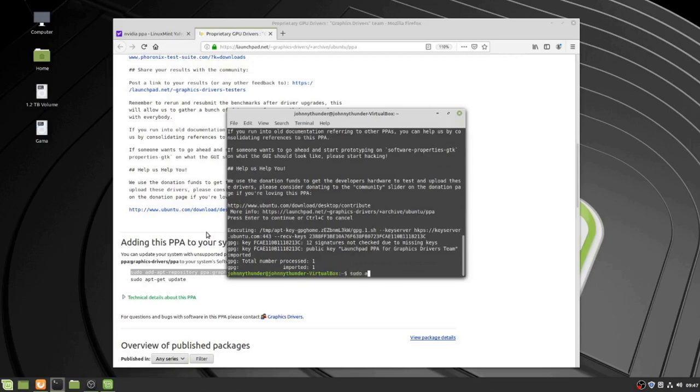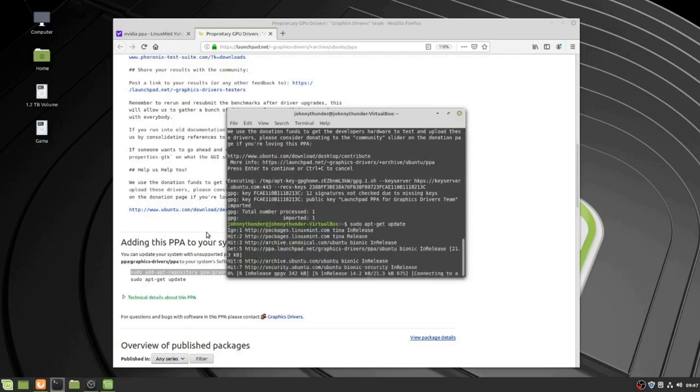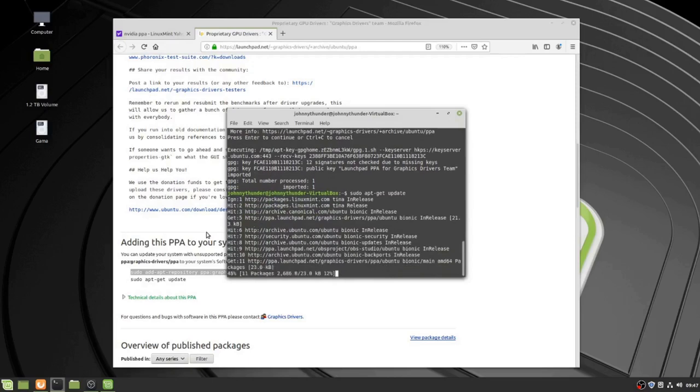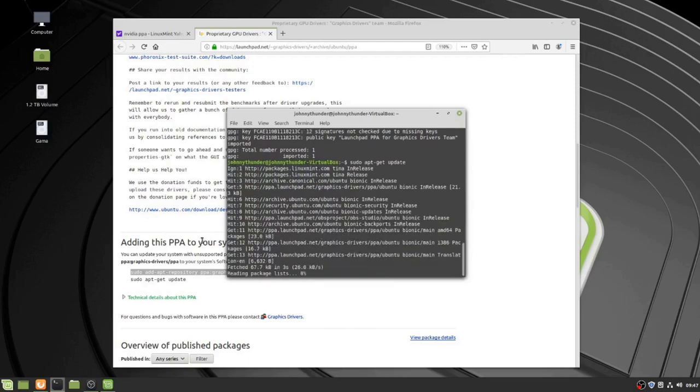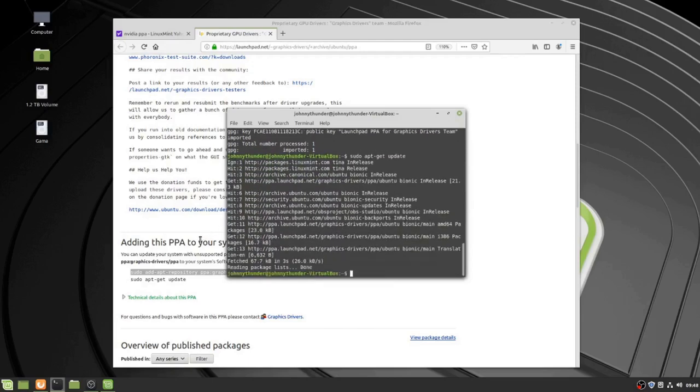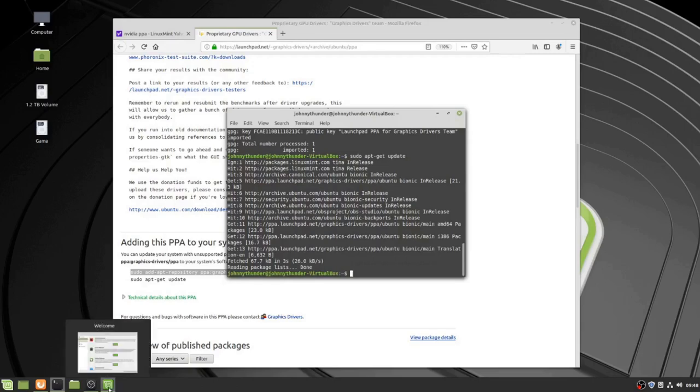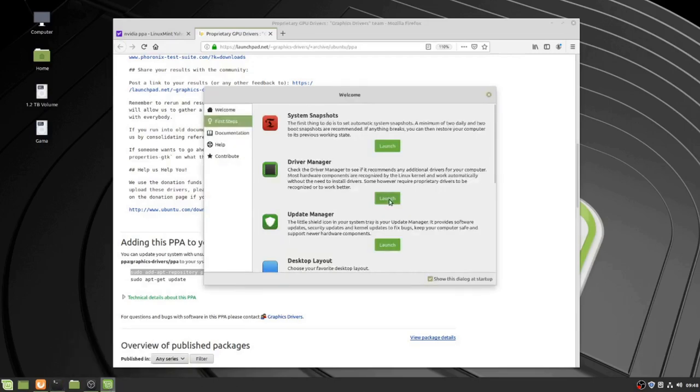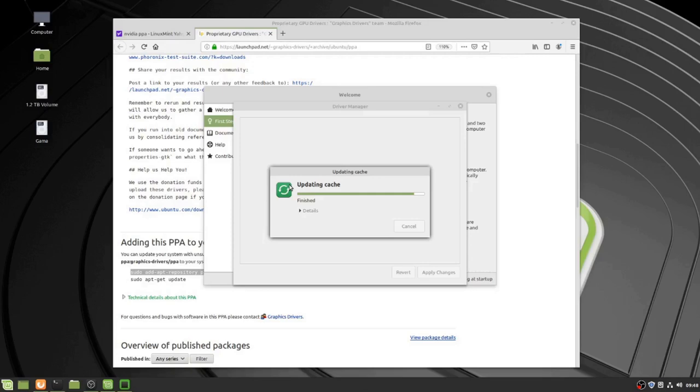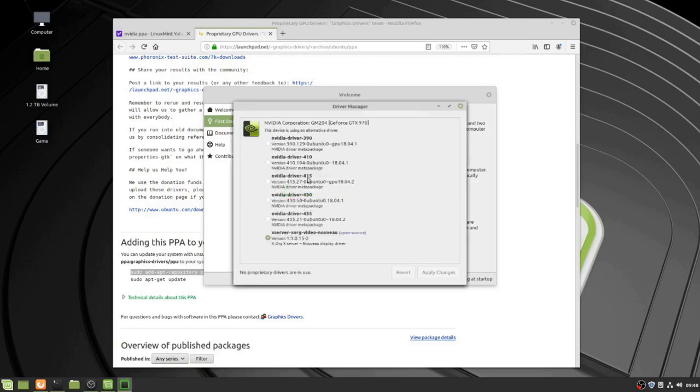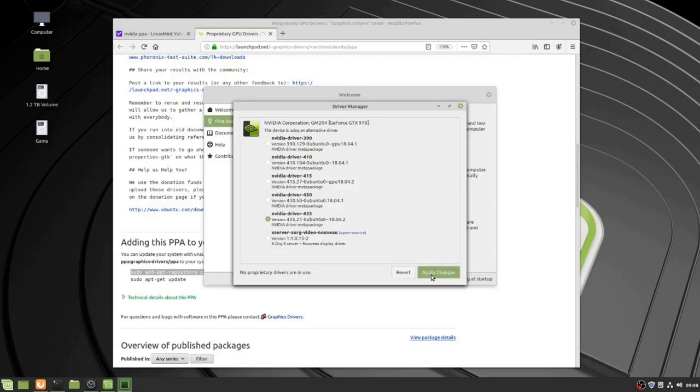And then, I think if I relaunch the drivers manager now, it should. Yeah. So now I have all the experimental drivers. So, I guess we're going to go with the experimental 4.3.5. I'm actually running 4.3.0 on my computer. And then, you apply changes.